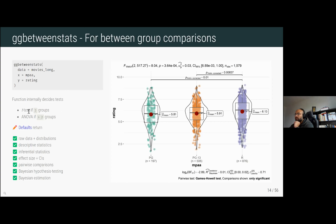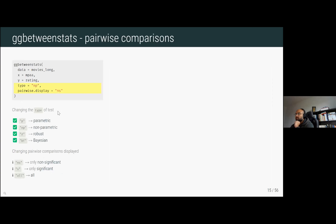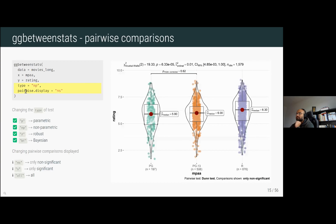The function internally decides whether to carry out a t-test if two groups are present, or an ANOVA if more than two groups are present. You can change the type of statistics — for example, from parametric to non-parametric — and also change the pairwise comparisons displayed. When changed to non-parametric, the test changes to Kruskal-Wallis and all other details adjust accordingly: the effect size changes, and the pairwise comparison test changes to Dunn's test. You can change the type to one of four options: parametric, non-parametric, robust, or Bayesian — and this applies to all functions in the package.